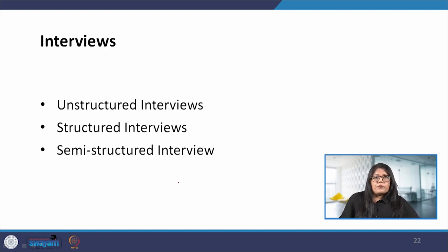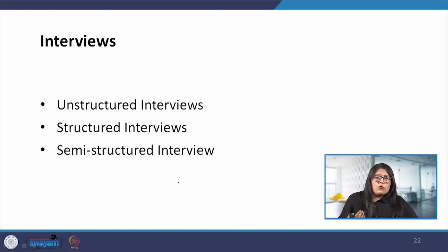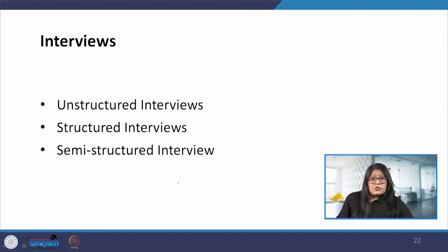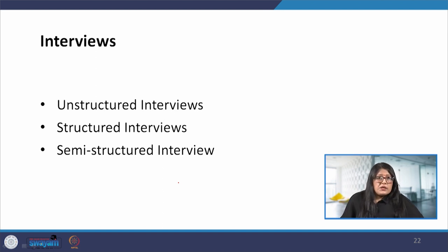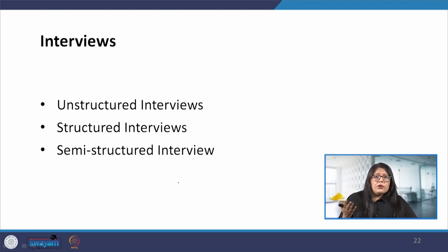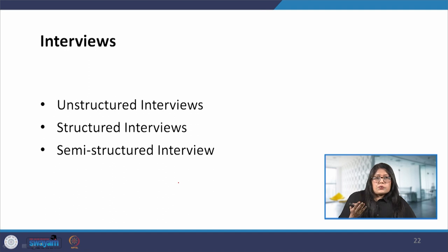Coming to interviews — interviews can be thought of as a conversation with a purpose. There are four main types: open-ended or unstructured, structured, semi-structured and group interviews. Depending on the purpose, the questions to be addressed and the interaction design activity, the most appropriate approach can be taken. Unstructured interviews are exploratory in nature and similar to conversations around a particular topic. These interviews often go into great depth, questions are open, and there is no particular expectation about the format or content of the answers.